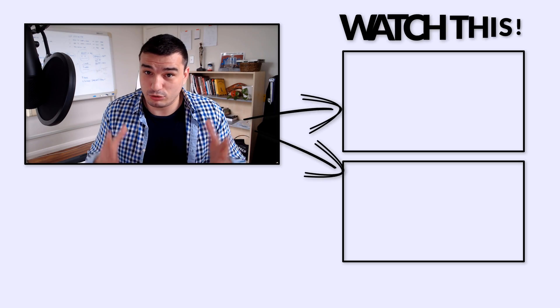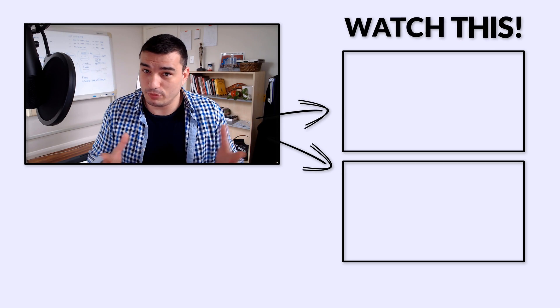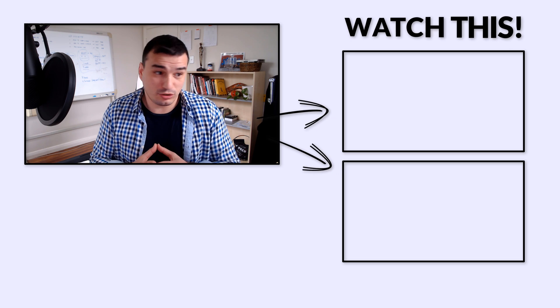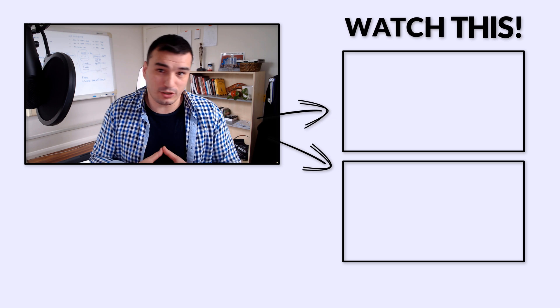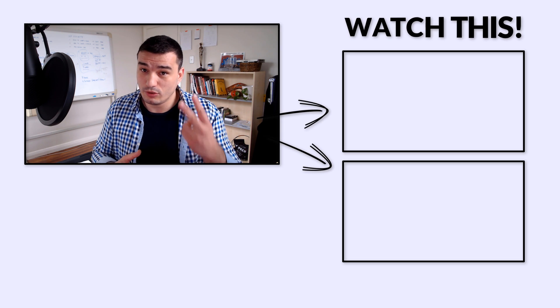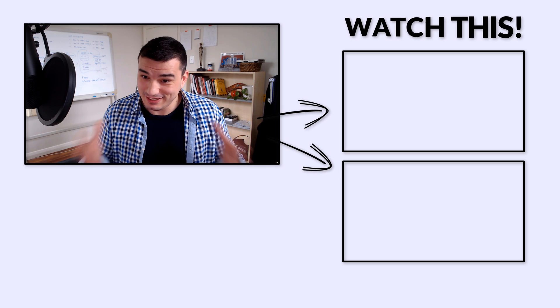If you haven't subscribed yet, make sure you subscribe and hit the notification bell so you don't miss any new videos. Also keep watching because on the right hand side I'm going to leave two really beneficial videos for every WordPress user.